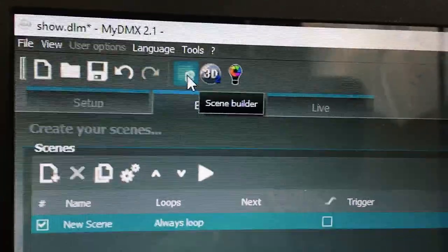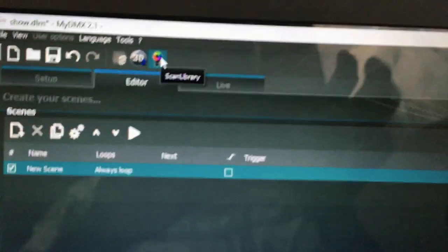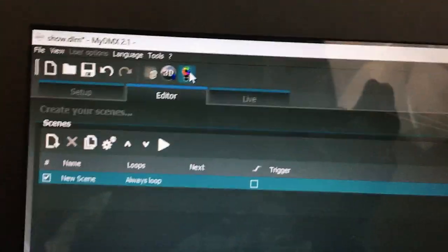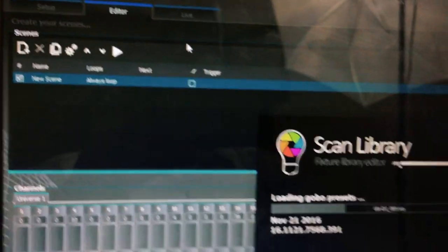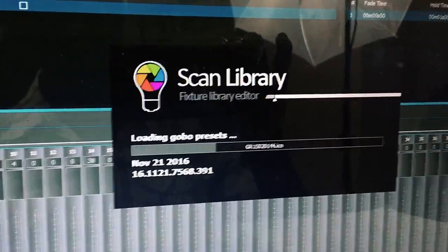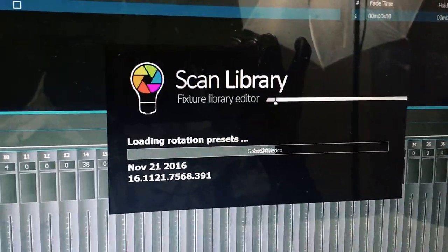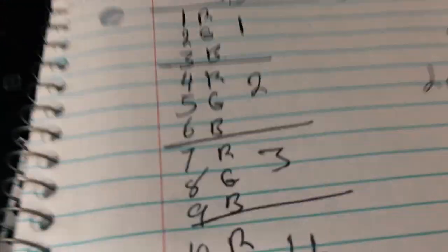Now we're in myDMX. There's the effects engine and the focus — you want the scan library. myDMX has given us a way to create our own profiles. Once you hit the scan library it's going to load all the profiles. It takes a while to load all the presets — 2016 version — and once it's done, you get a bunch of options here including color wheel settings, and we want to convert this to our bar light profile.